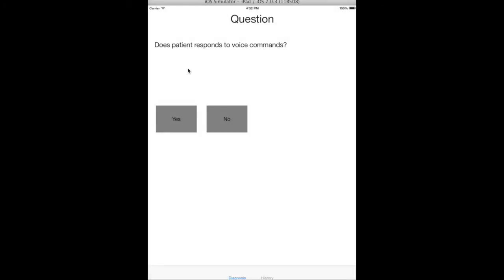At first, the expert knows nothing about the patient, so it starts asking the user for information. Let me answer no to this question. And no to this question as well.